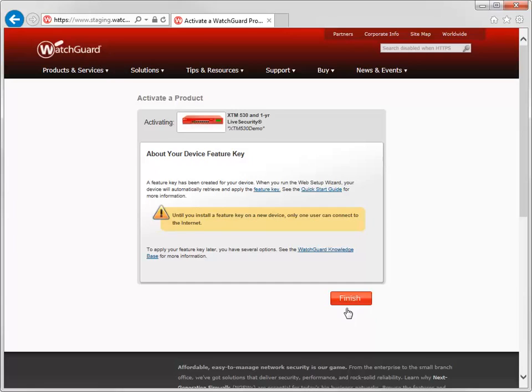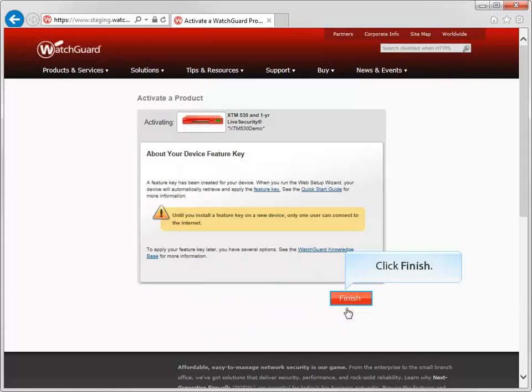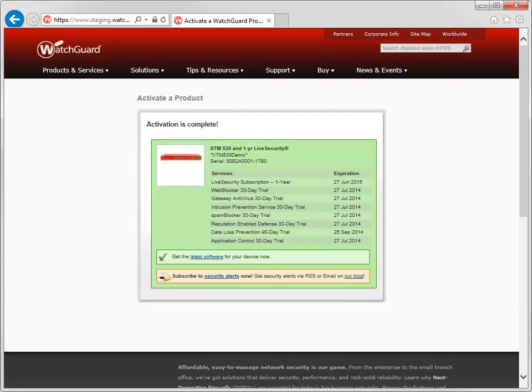If you are activating a Firebox T10 device, this screen will look slightly different and has a brief video about the Rapid Deploy Quick Start feature for the Firebox T10 device. My XTM 530 device is now activated.